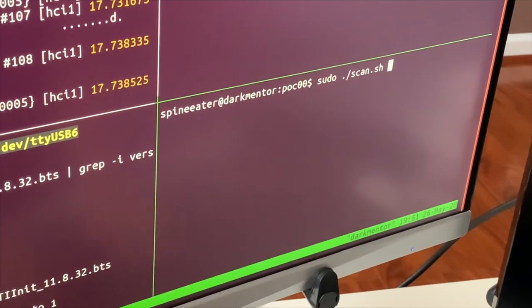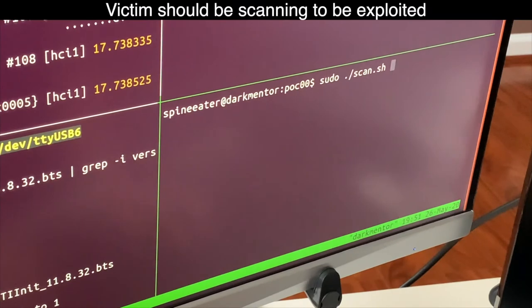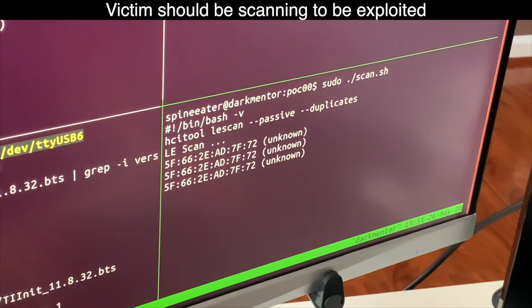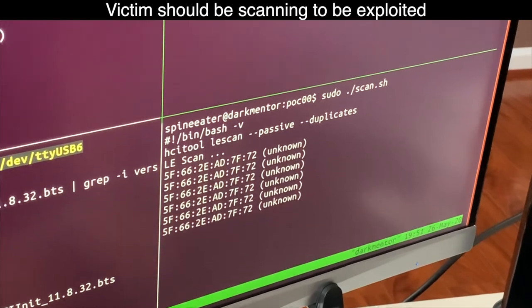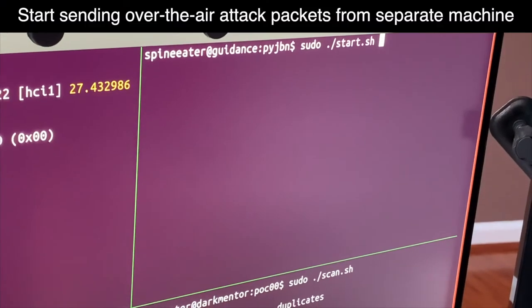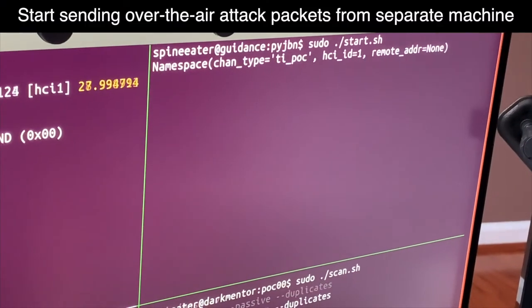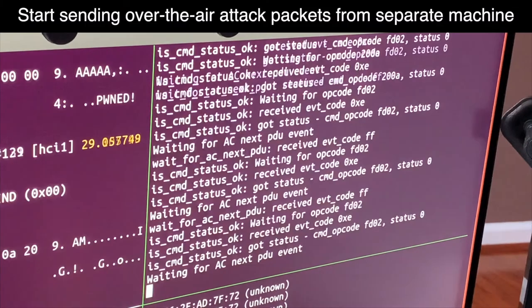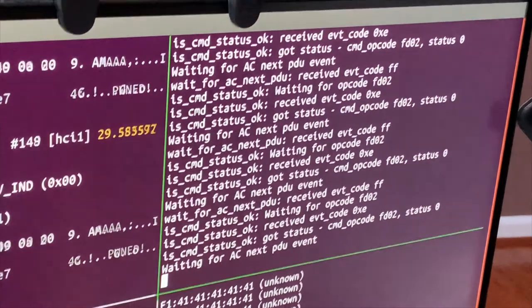Now I'm going to command for the victim to start scanning using the HCI tool here. And launching the attack over the air from a different machine.